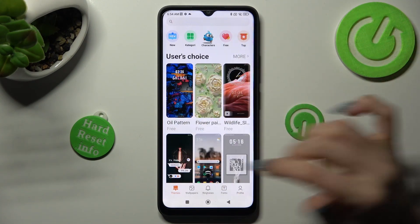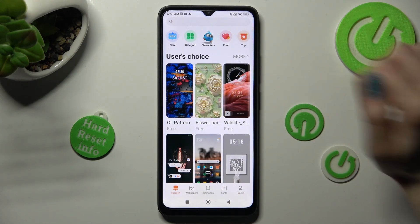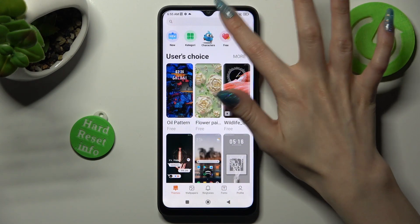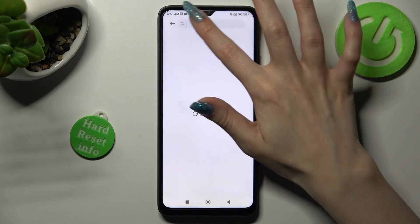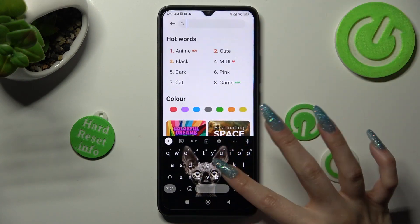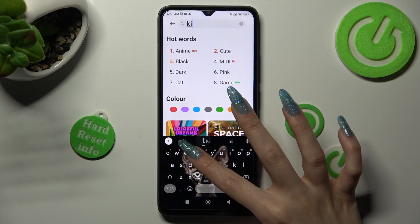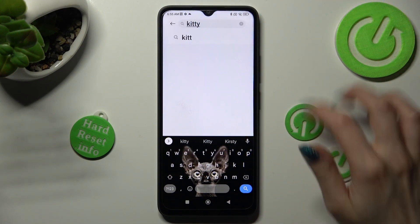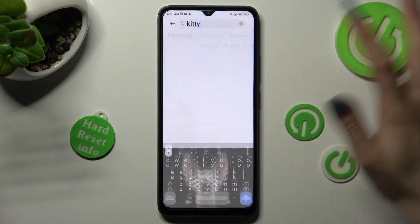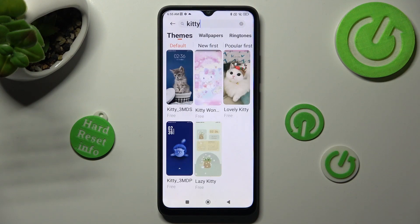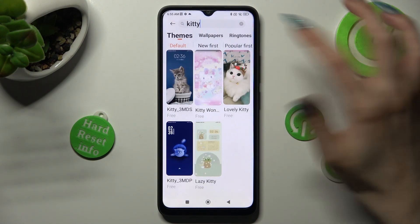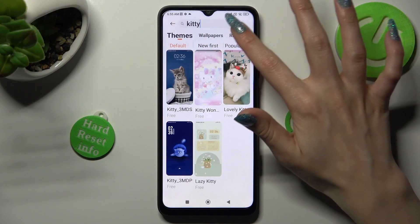Pick one of those, or tap on the search bar and type in whatever you wish to. Now click on the best theme for you.